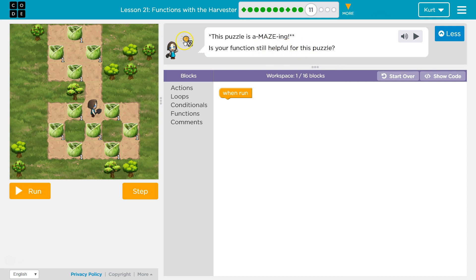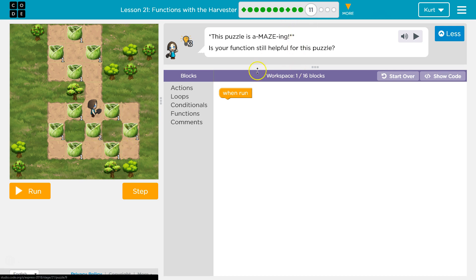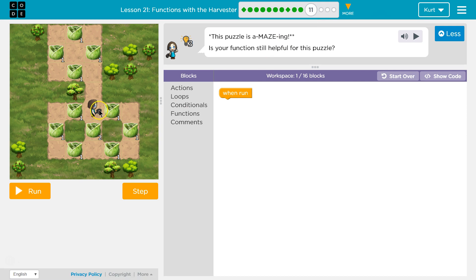Remember we can always get hints by clicking here. We have 16 blocks they want us to use and we have one in the workspace. It looks like they're still using a square here, just like the last puzzle. So if you were stuck on the last puzzle you should check out my video on that, because this one's very similar. We're just going to need to use the function more.